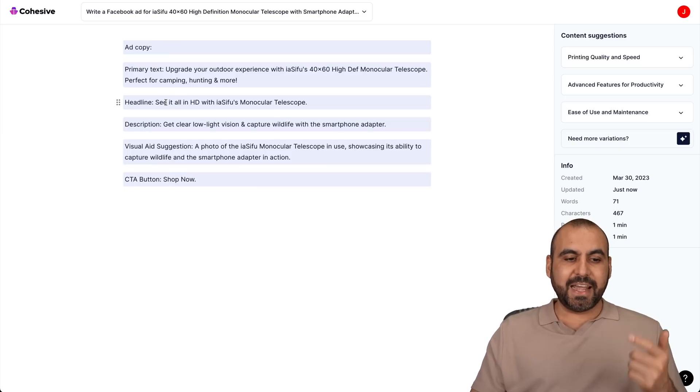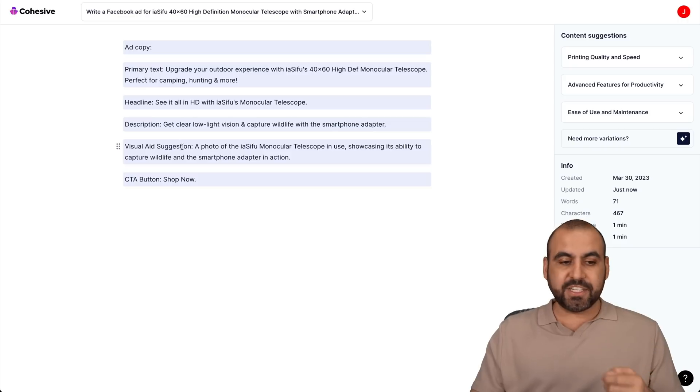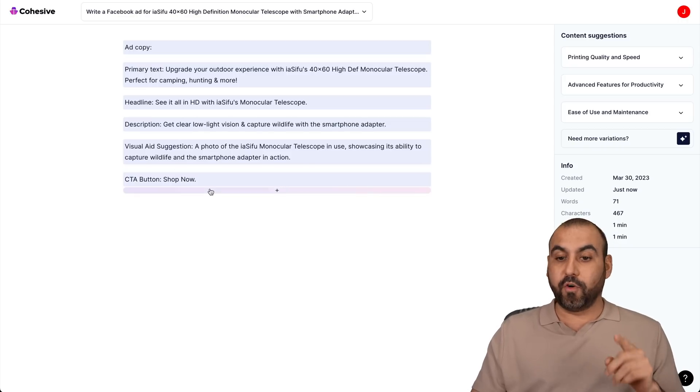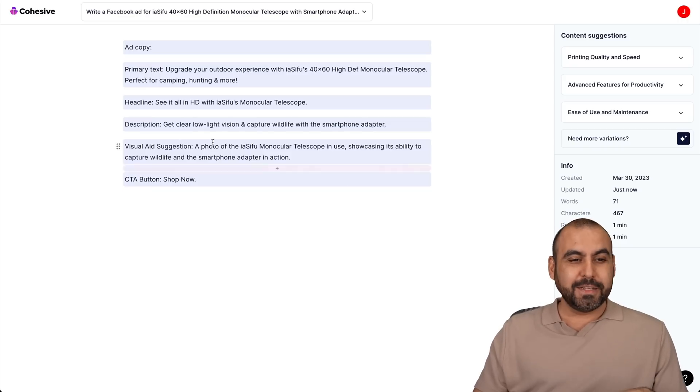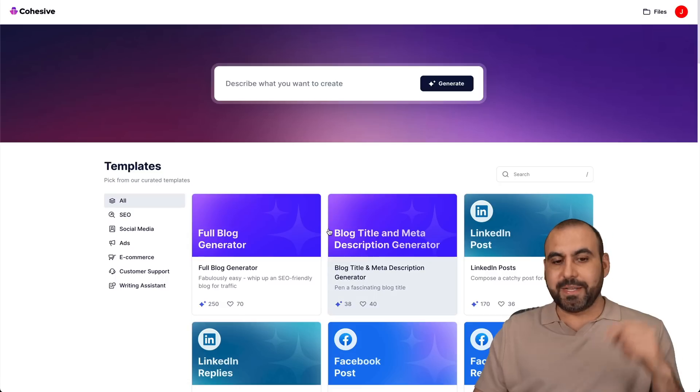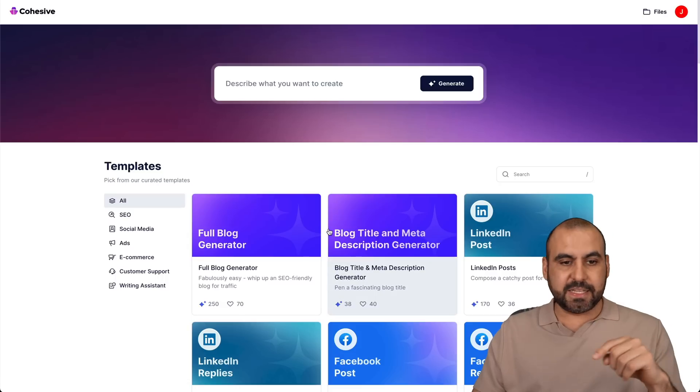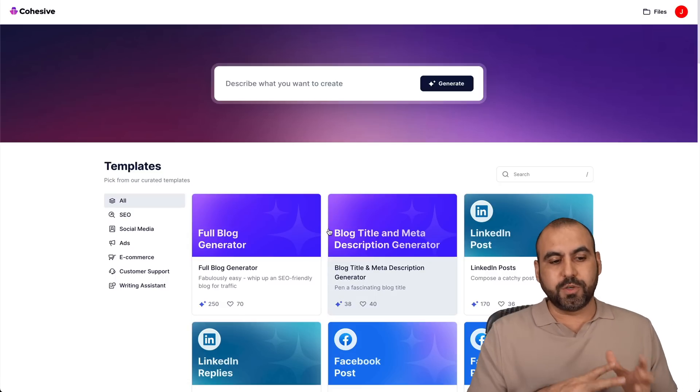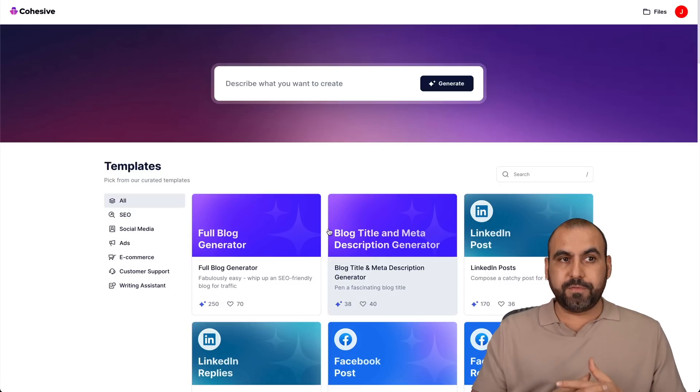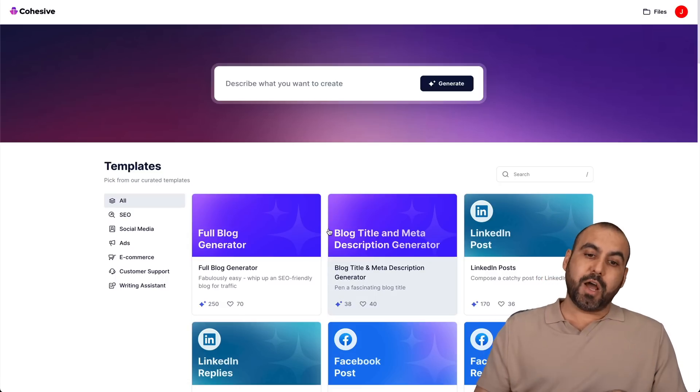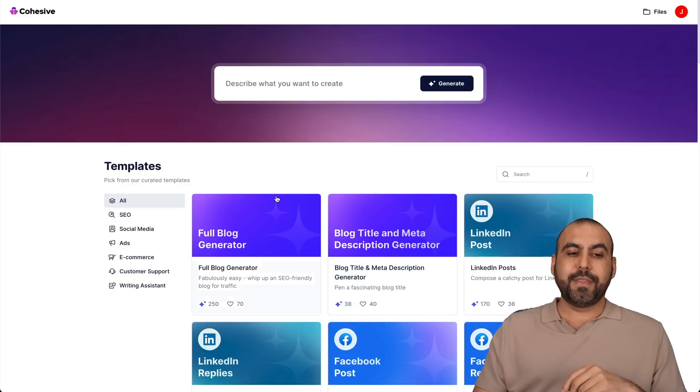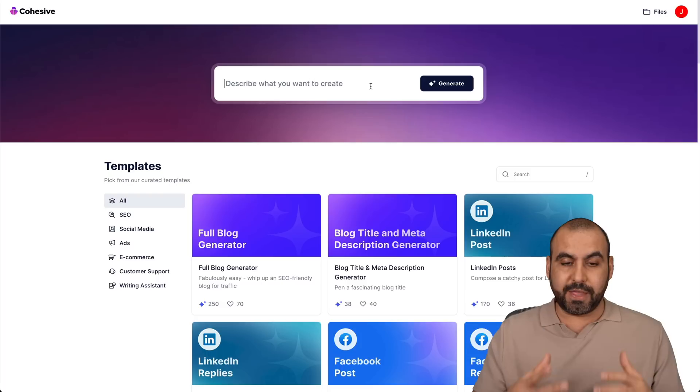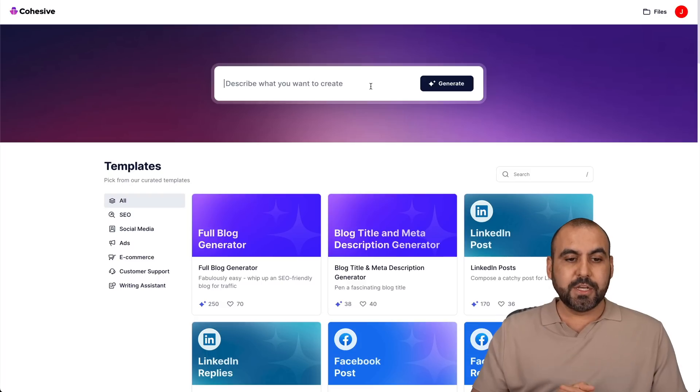Even call to action: shop now. So here we go. We got the primary text, the headline, the description, the visual aid suggestion and the call to action for that ad. I mean, that's pretty cool, right? So check these templates out. I mean, sign up and test them. Now, what if you don't want to use a template? What if you want to actually do your own prompt? Well, that's what this is for. This baby right here is to use it for that purpose.